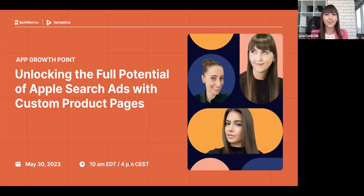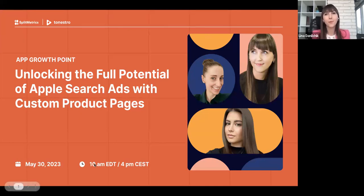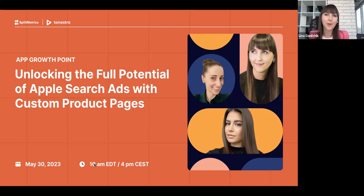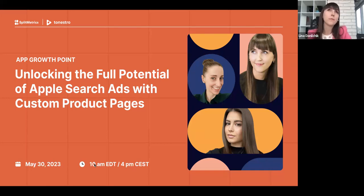Hey everyone, we are glad to have you with us today. If you are watching this webinar on demand, you are also very welcome. Please share if you can hear and see us well using the chat — submit responses and choose the option to send it to all. Welcome again to today's App Growth Point by SplitMetrics. Before we start, I'd like to know where you're watching us from, so please share on the chat.